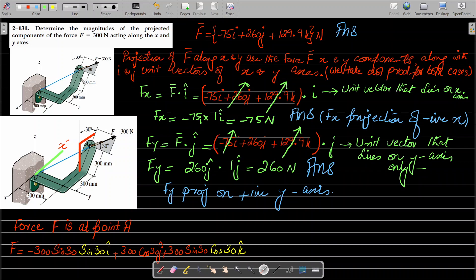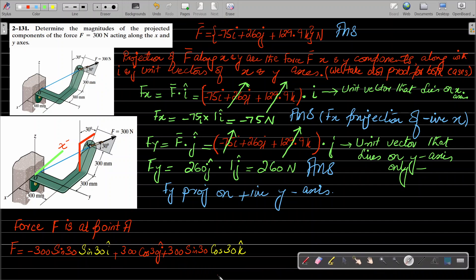One component which is very easy to see: the 300 N force makes an angle with the y-axis such that one component is 300 cos 30° in the j direction. So the y-component is 300 cos 30° j.